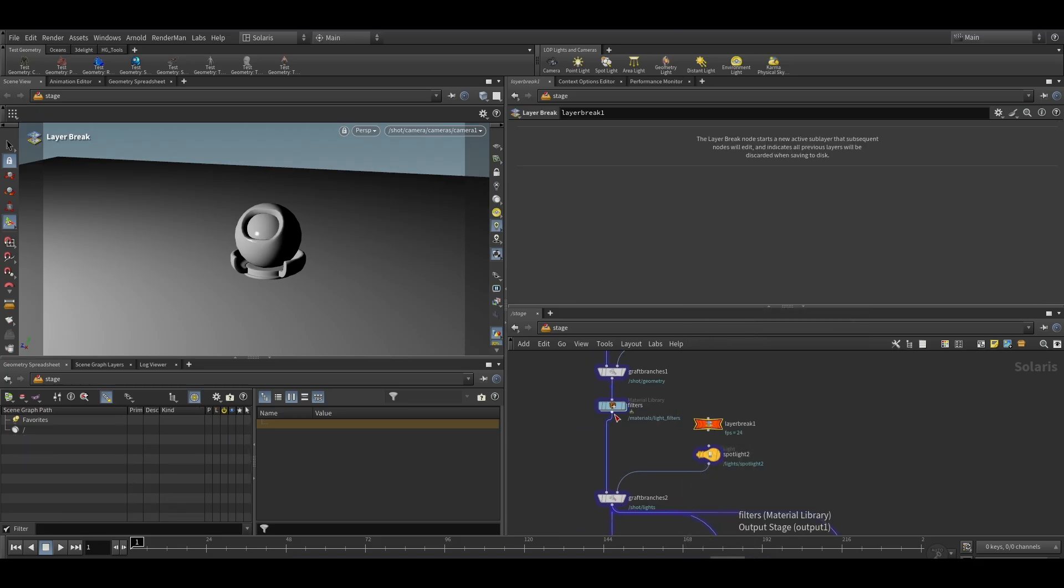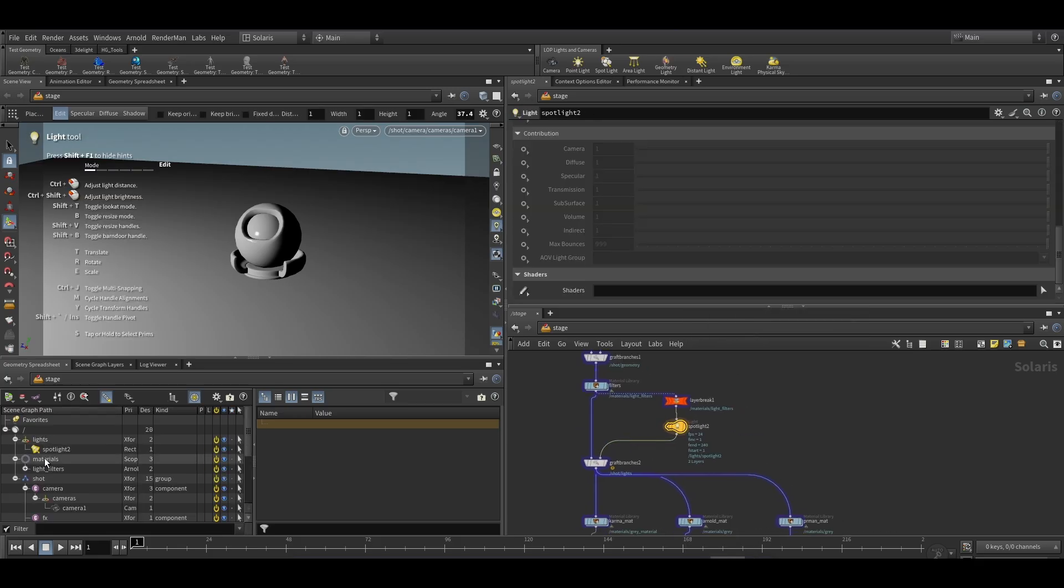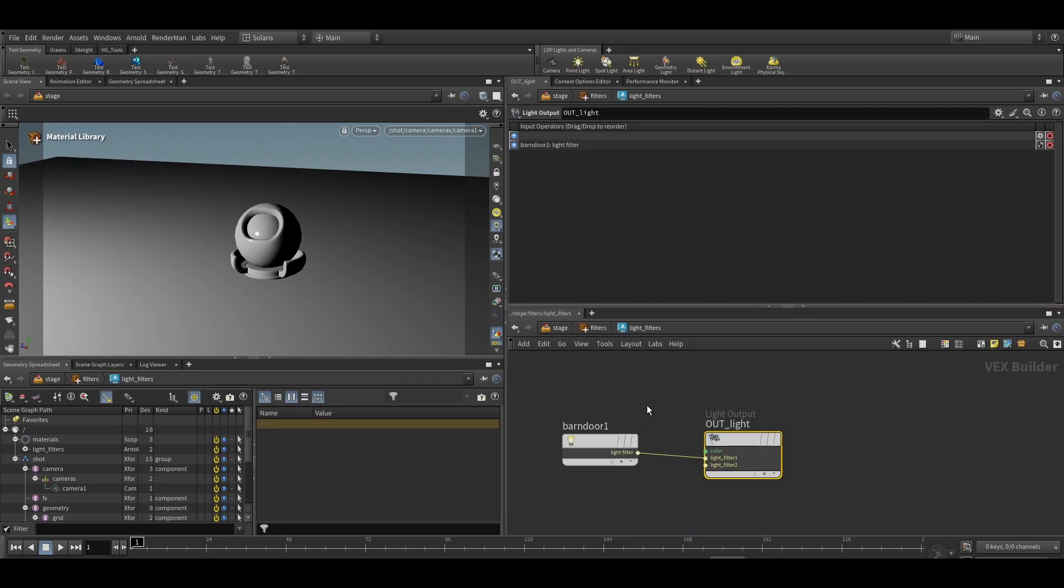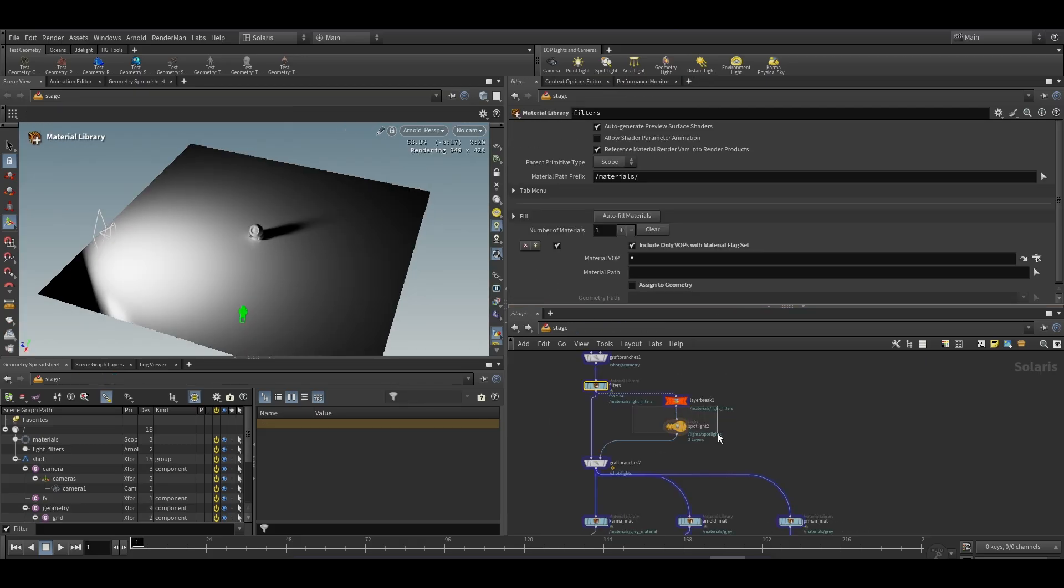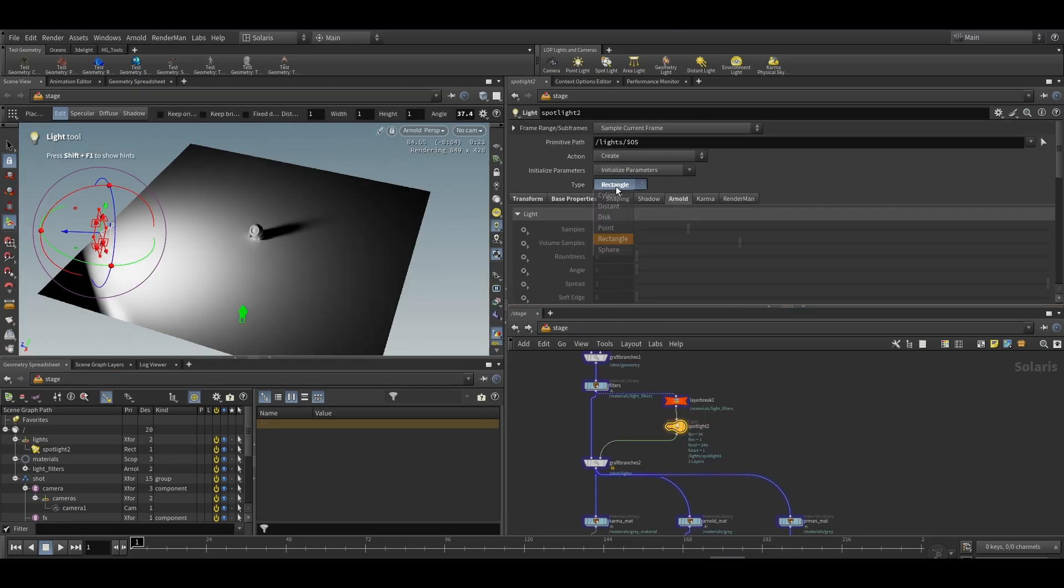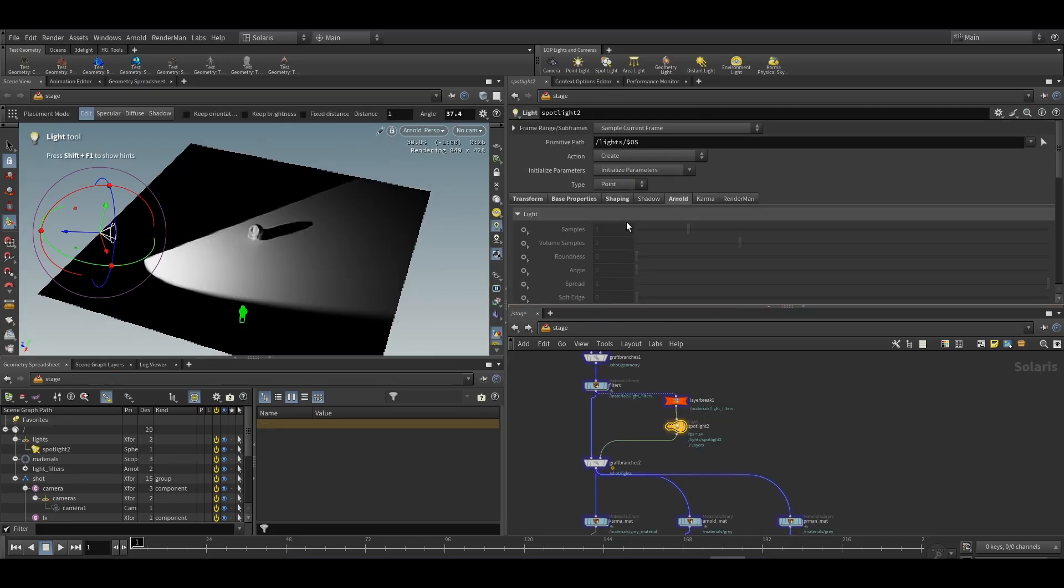We will apply the shader to the light. Now as you can see, even after applying the shader the barn door doesn't work, as Arnold light currently supports barn door filter with only point lights.